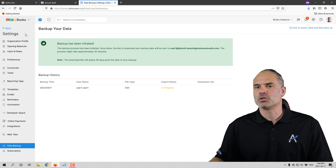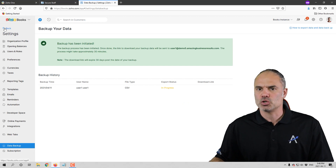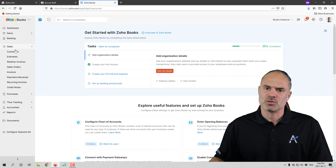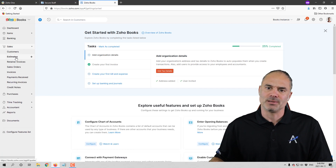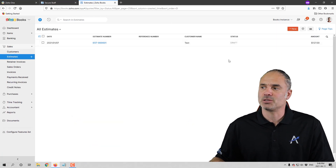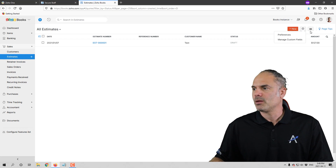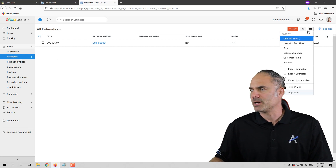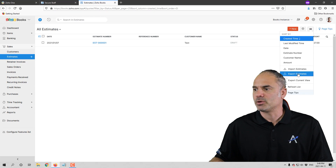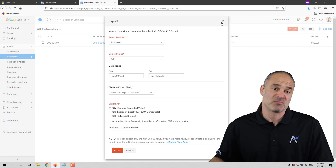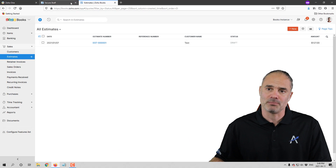One more thing you can do with Zoho Books — if you don't need the entire backup and just need a partial backup, for example just your estimates, you go to the module, click on those lines, and then export just the estimates. So that's something you can do no problem.